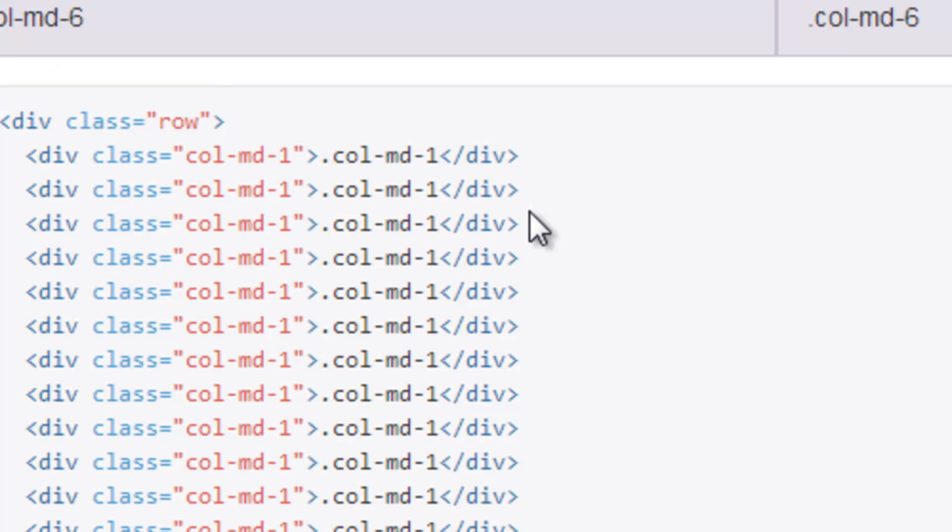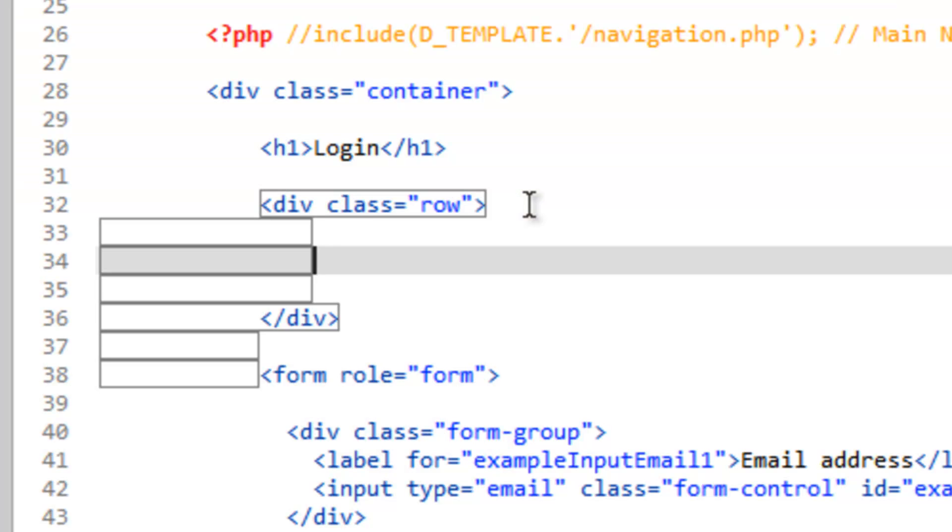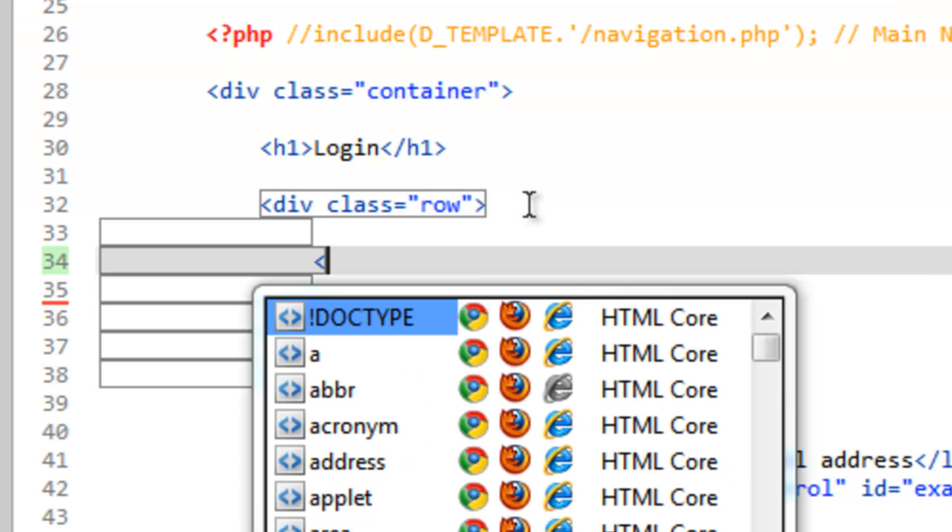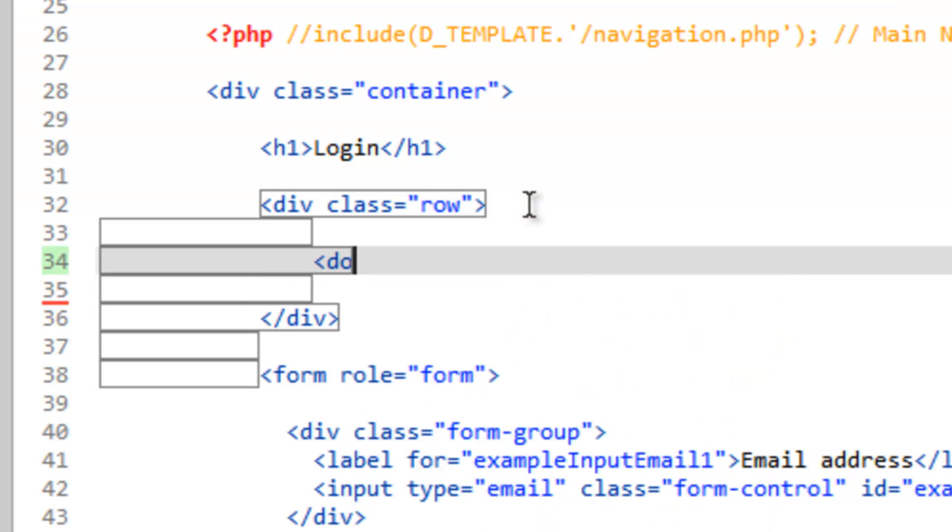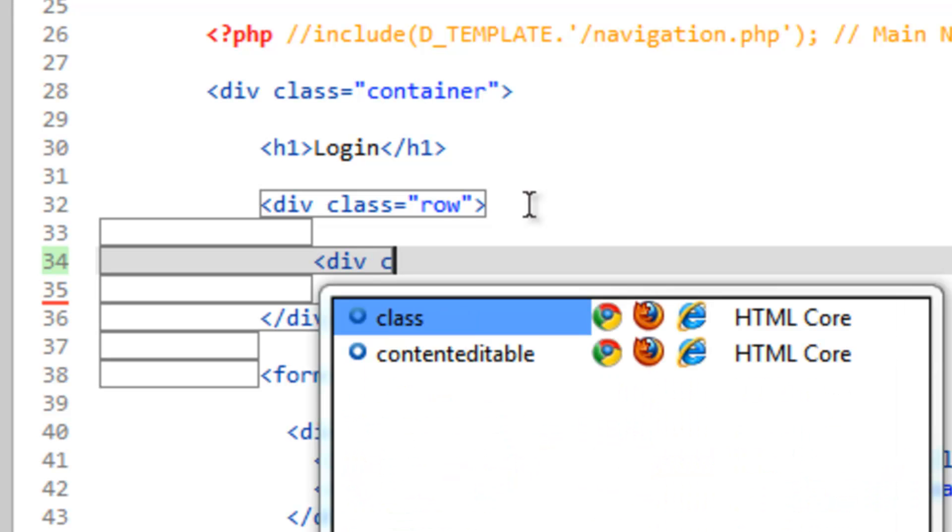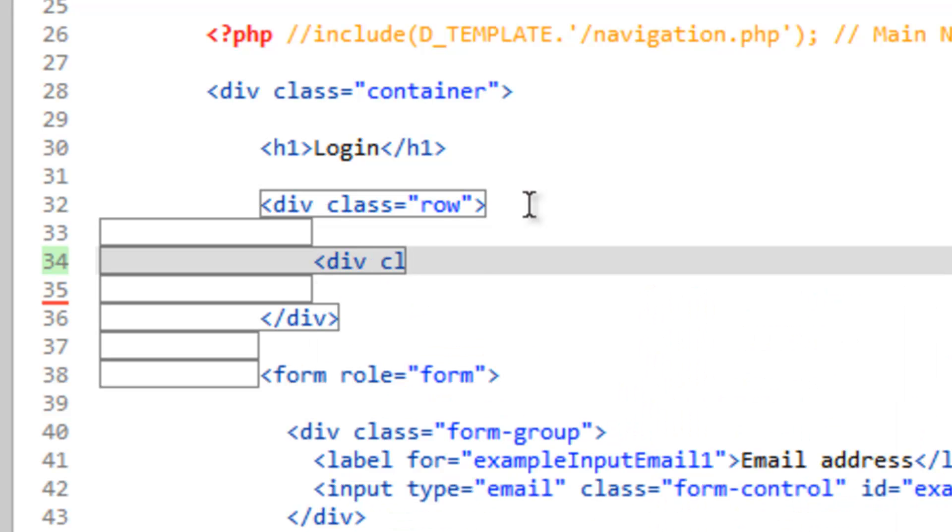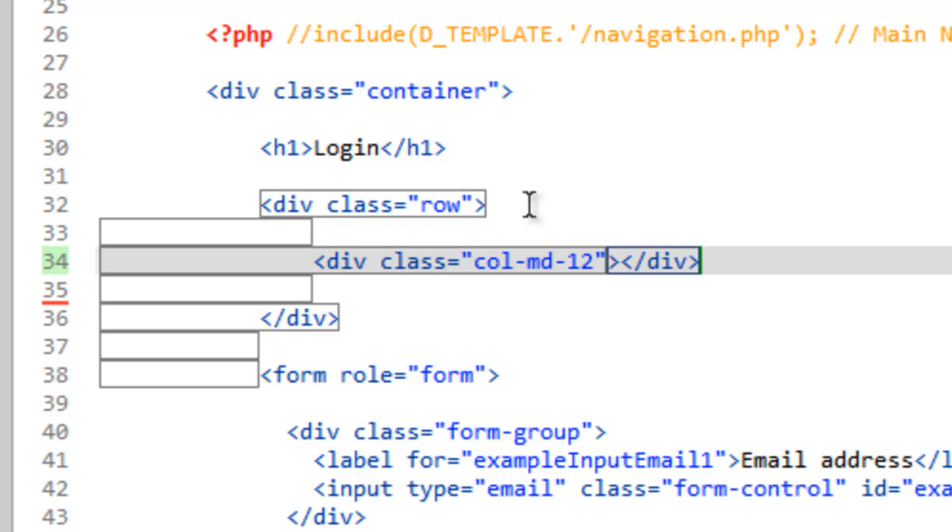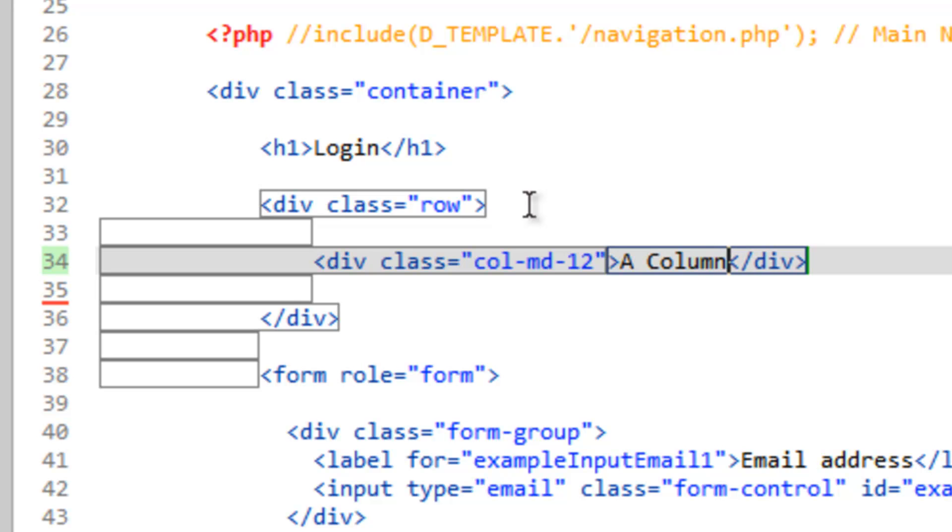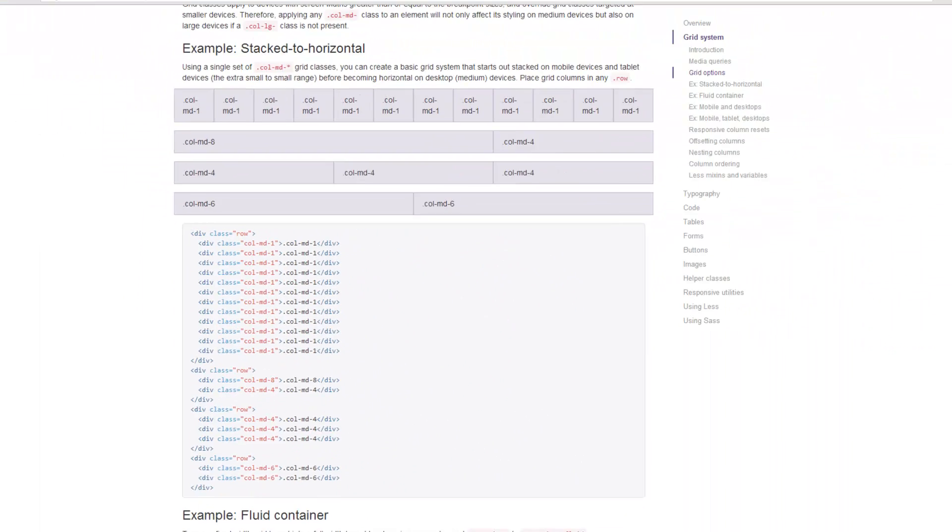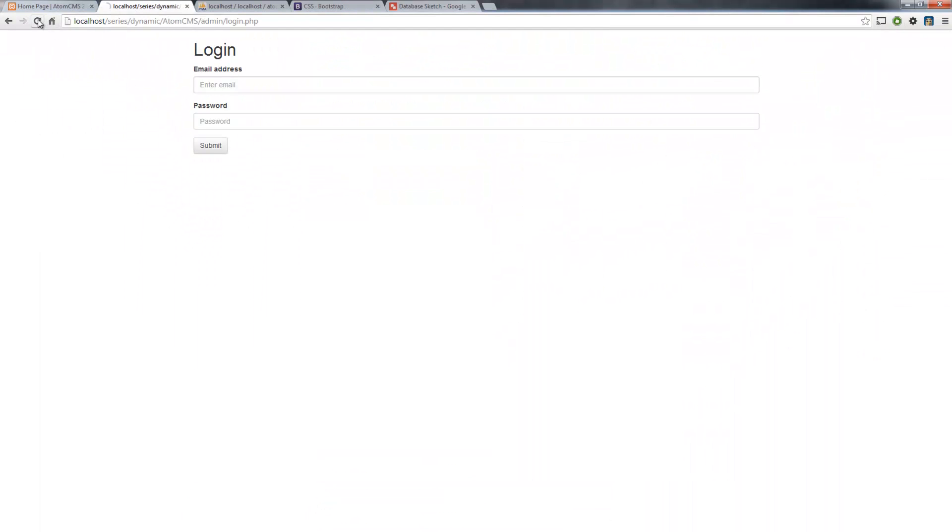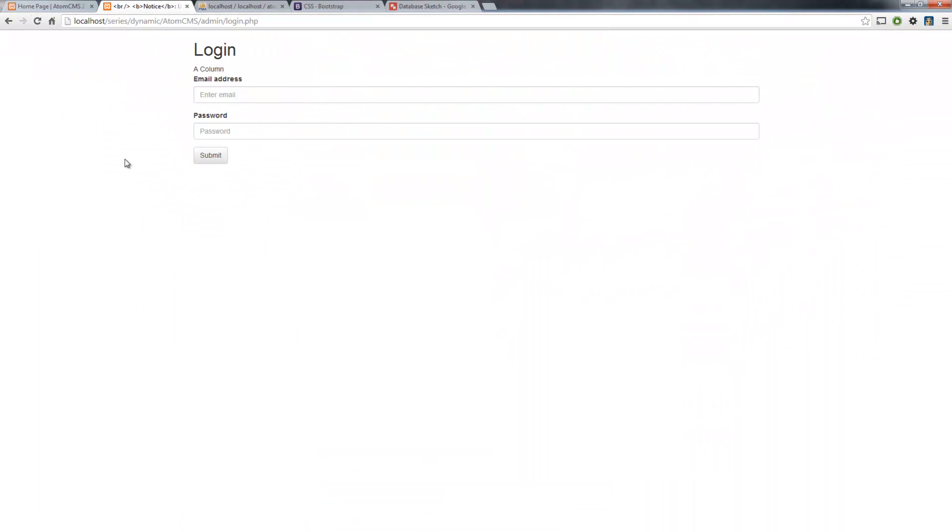If we take a look back at the Bootstrap page, now we need to make our columns. If we just wanted one column that goes all the way across the page, we could do a div class and make this equal to col-md-12. So that's going to take up the entire page. Just to give an example of that, I'll put something in here. We'll save that and pop back over to our page and refresh.